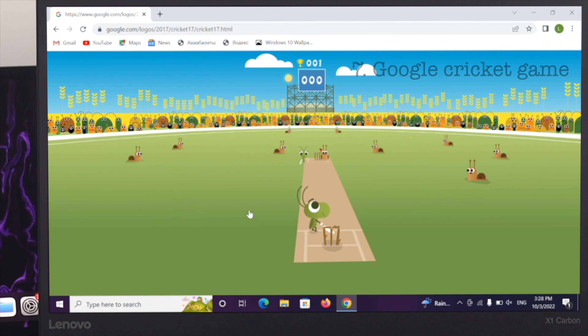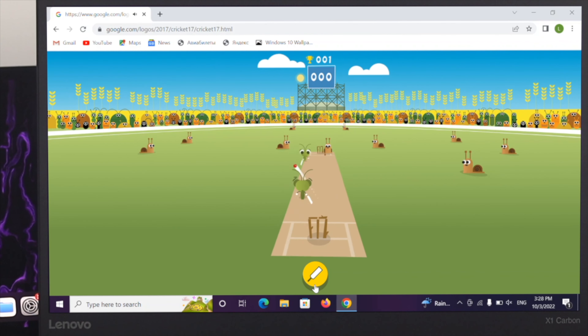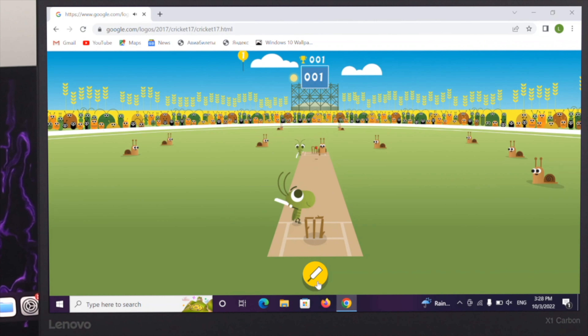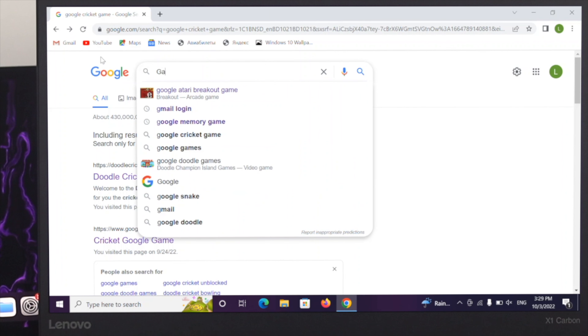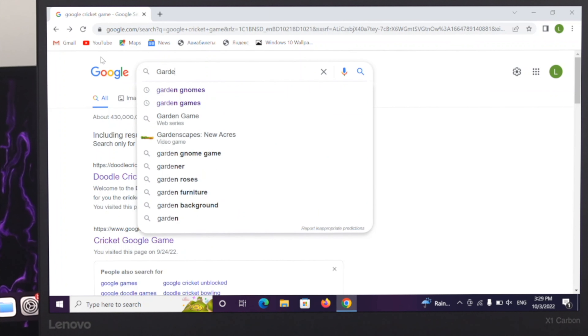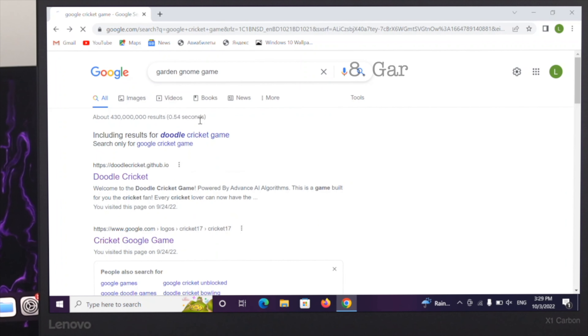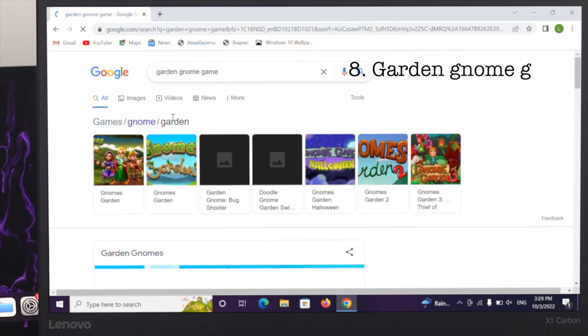The next game I'm going to talk about is the Google Cricket game. Let's play the game.